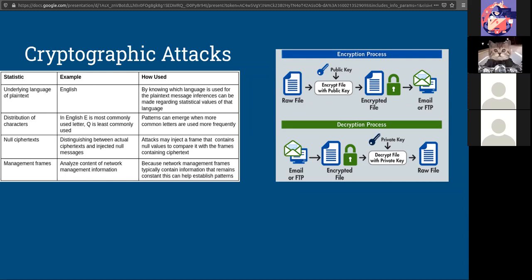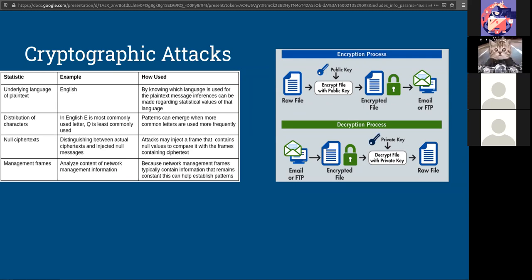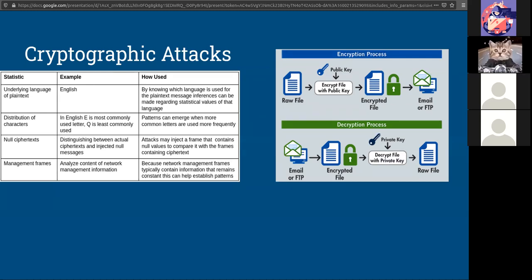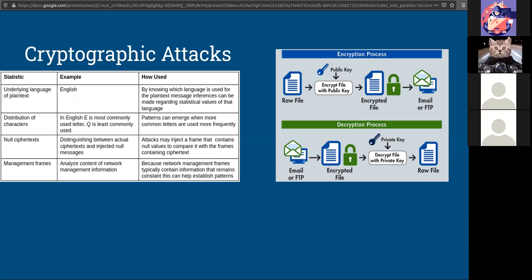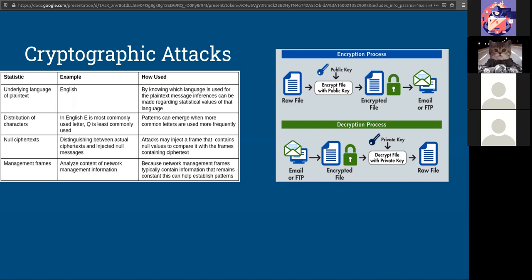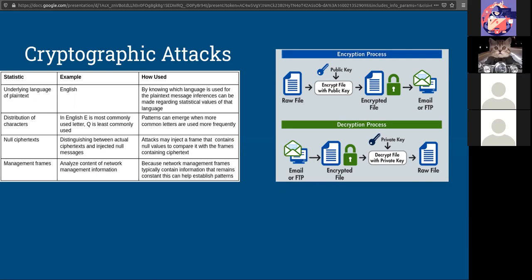We also use encryption in things like operating systems. For example, the encrypting file system in Windows. Apple uses FileVault. Linux uses LUKS. These are all ways that we use these mathematical formulas to secure our information from others who are not authorized to see the information.